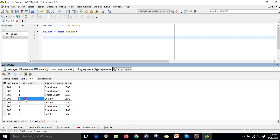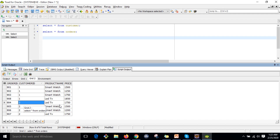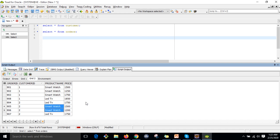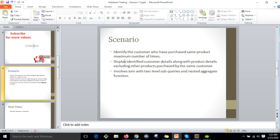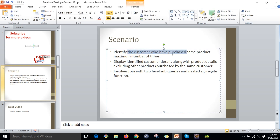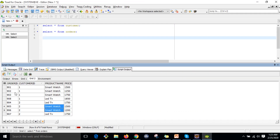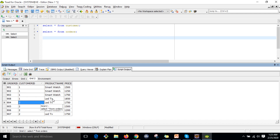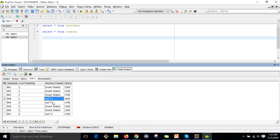The same customer ID 1 also purchased LED TV once. When you see customer ID 2, that customer has purchased LED TV twice and smartwatch twice. As per our scenario, we are looking for who purchased the same product the most — so we are not focusing on customer ID 2.